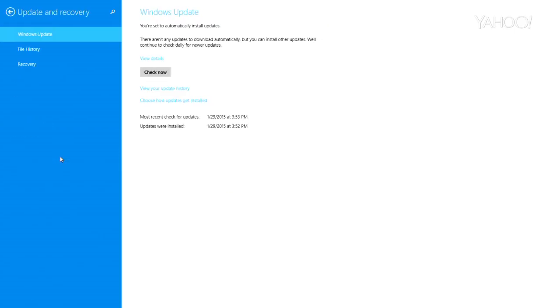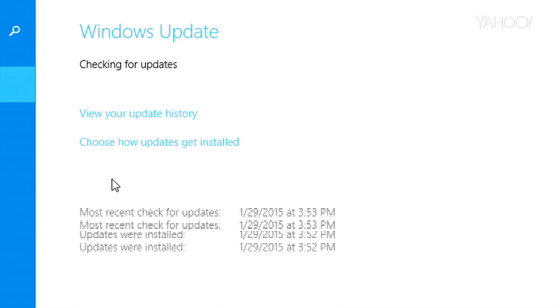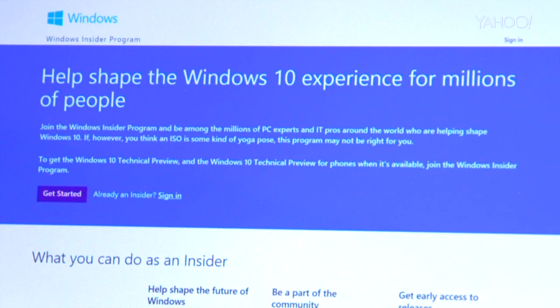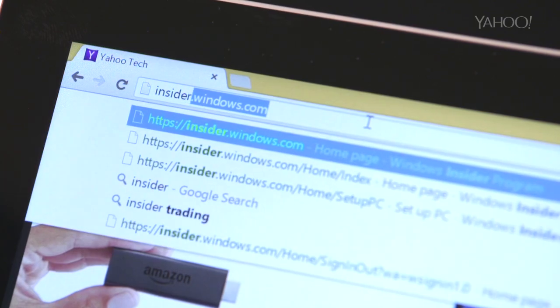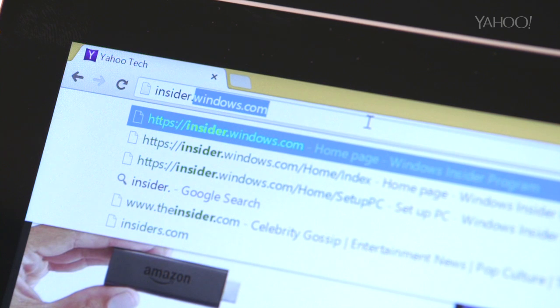Next, you'll need to take the necessary steps to update your PC. Now, to gain access to the Windows 10 technical preview, you'll have to become a member of Microsoft's Insider program.